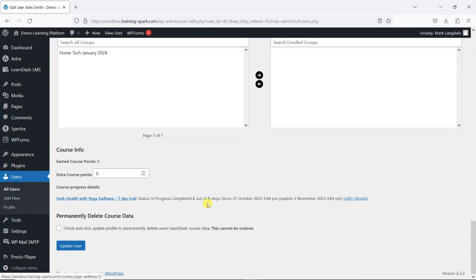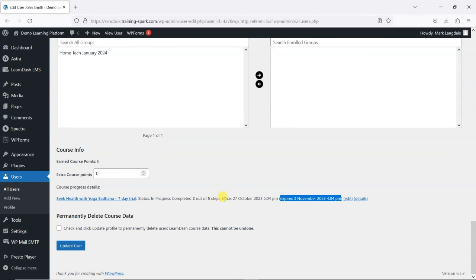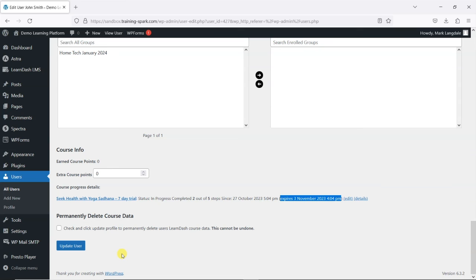And we can see that this user here, who I was just logged in as a second ago, is on this Seek Health with Yoga Sadhana seven-day trial. But we can see when that trial expires. So they have been enrolled since today's date, and they will expire on the 3rd of November 2023 at 4 p.m., at which point they will be removed from that course and any of their progress will be deleted.